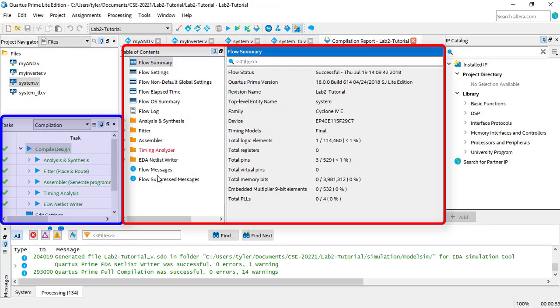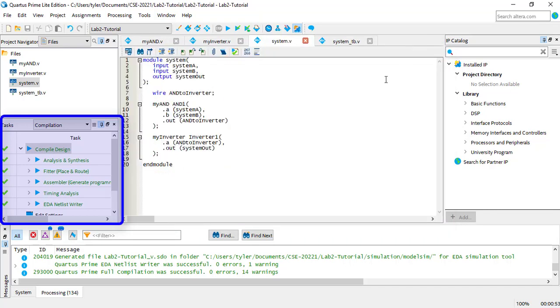You'll notice a new tab appeared in the code editor. This has information about how Compilation went, but you won't really need it for this class, so you can just close it. If everything went well, you should see all green check marks on the task window.